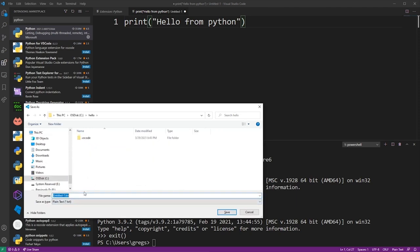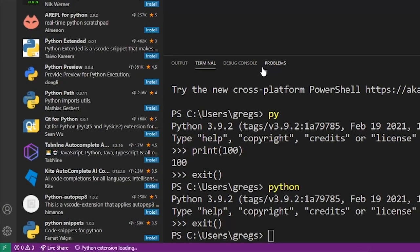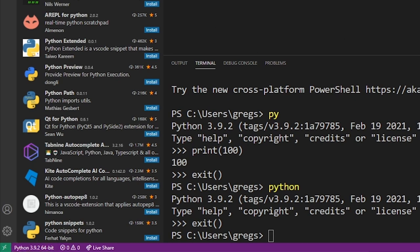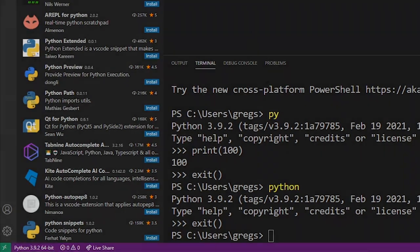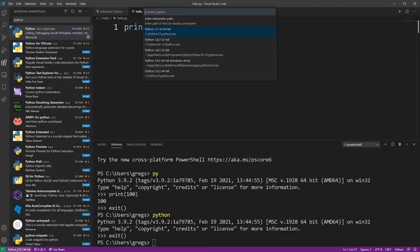As soon as you save your Python file with py extension, you'll notice that in the lower left corner, VS Code has just added a new option. This should say Python 3.9 or whatever you have installed. So go ahead and click on that, and VS Code will give you another drop-down here.